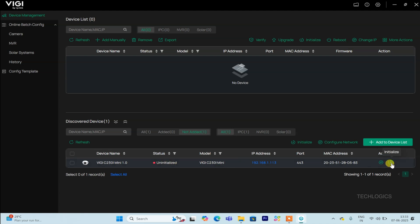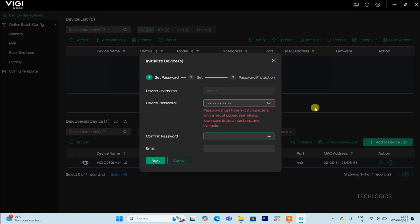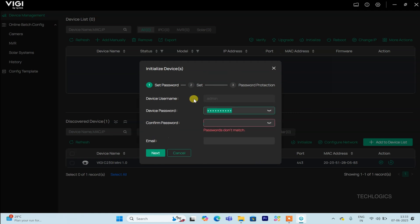A pop-up window will appear, allowing you to set a password for your camera. The default username will be admin, but you will need to create a strong, secure password. You may also be prompted to enter your email address, which can be helpful for password recovery in the future.